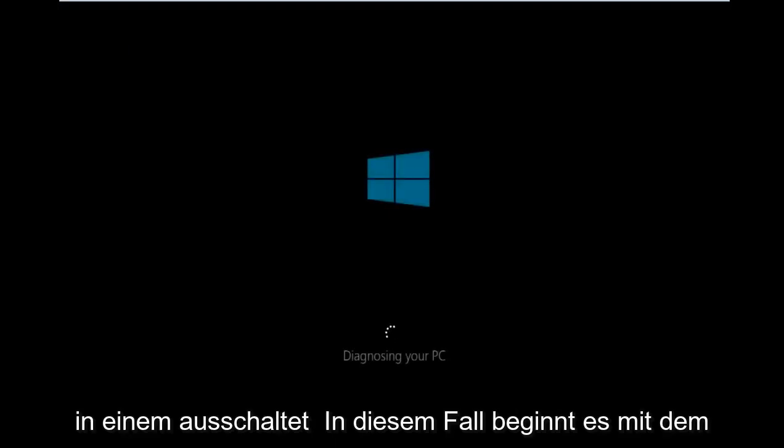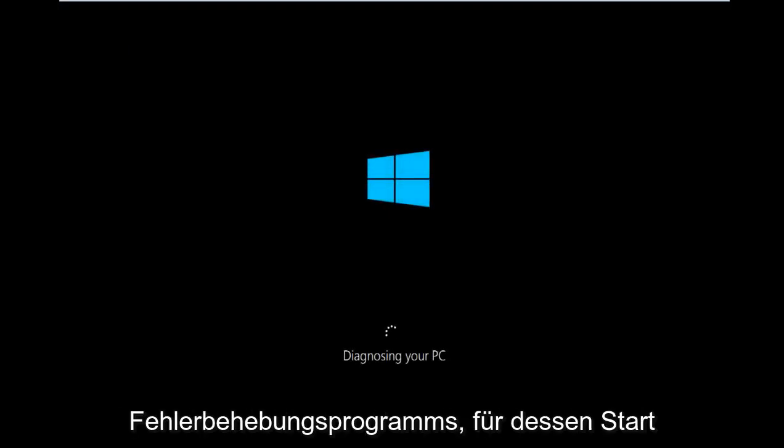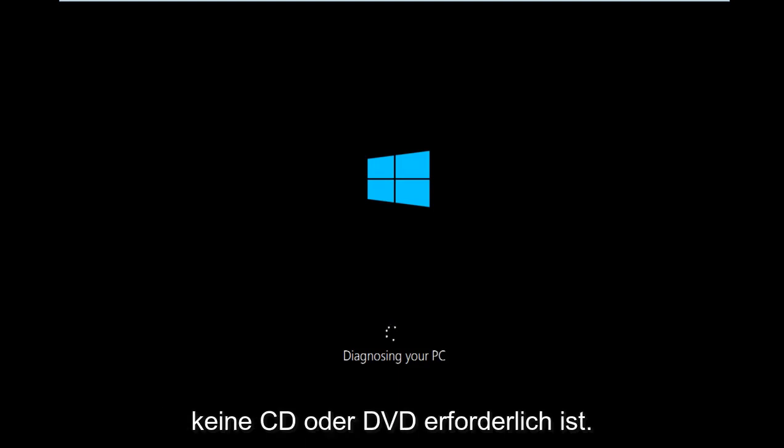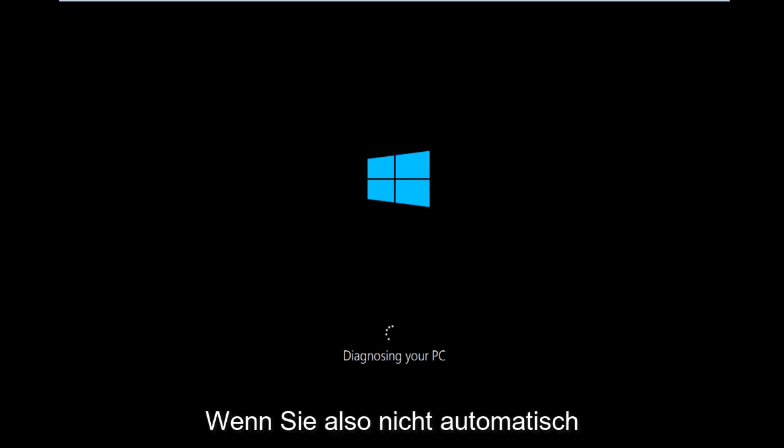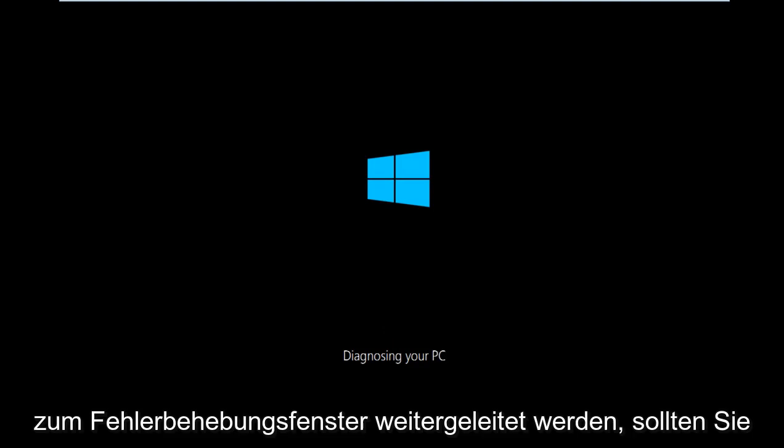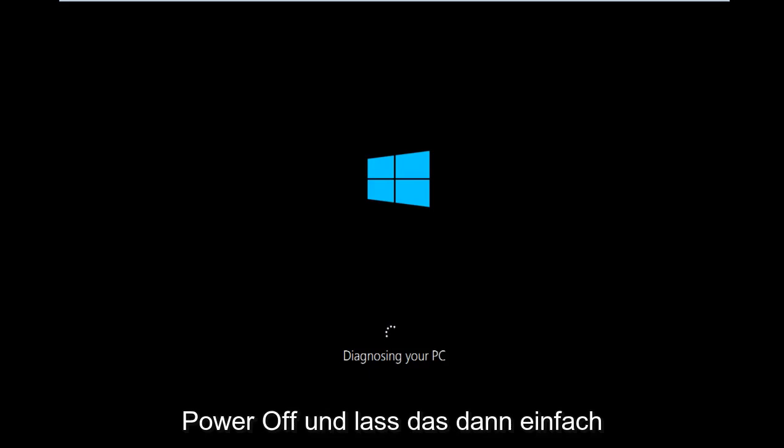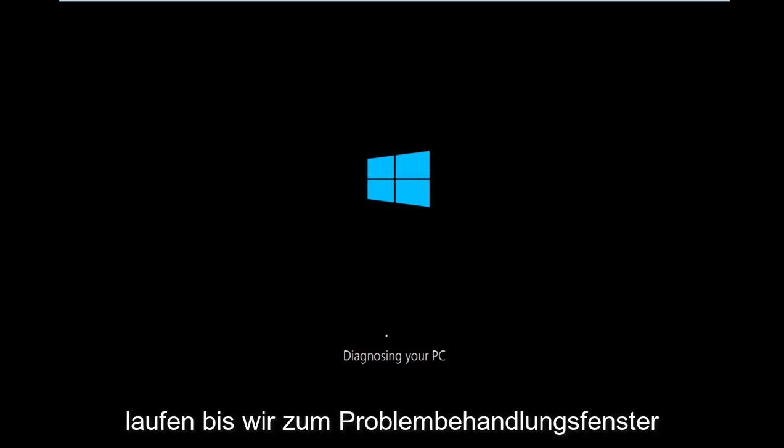The first thing we're going to have to do is make sure your computer powers off at least three times in a row. In this case it will start to load the built-in Windows 10 troubleshooting utility. It doesn't require any CD or DVD to launch this. So if you're not getting automatically directed to the troubleshooting window, you'll want to power off your PC three times doing a hard power turn off. And then just let this run until we get to the troubleshooting window.